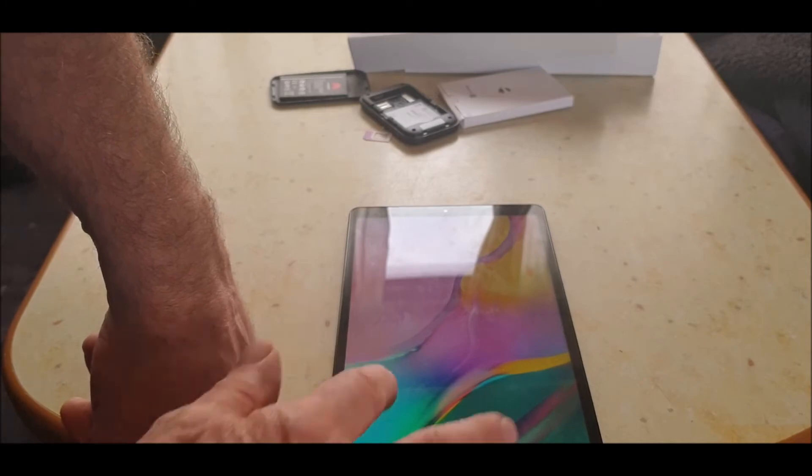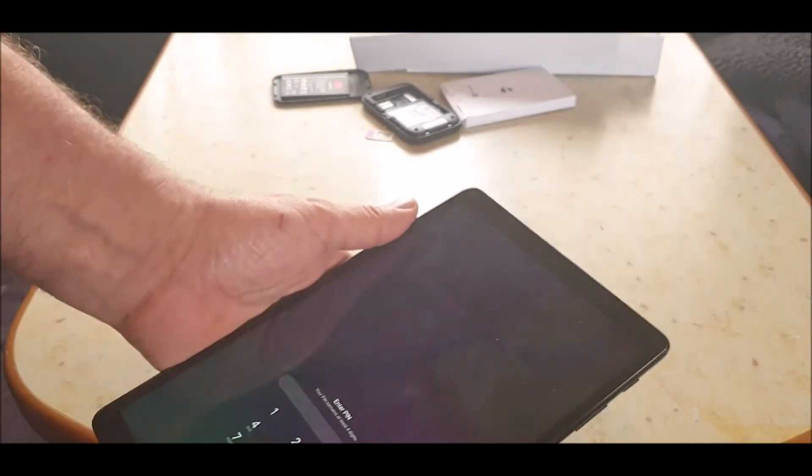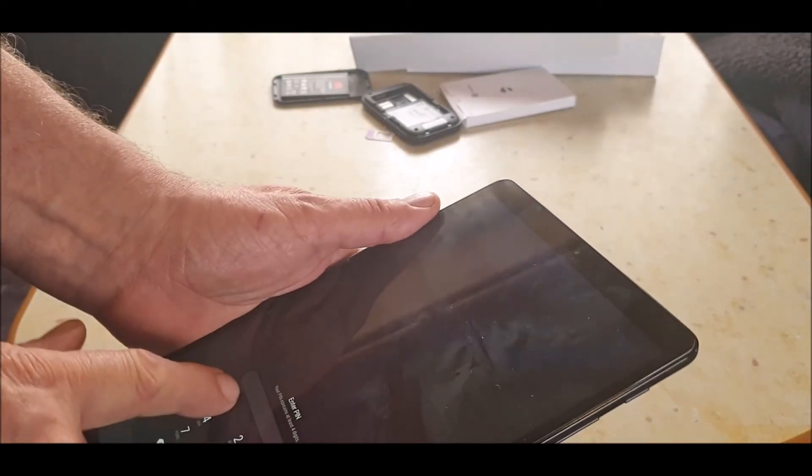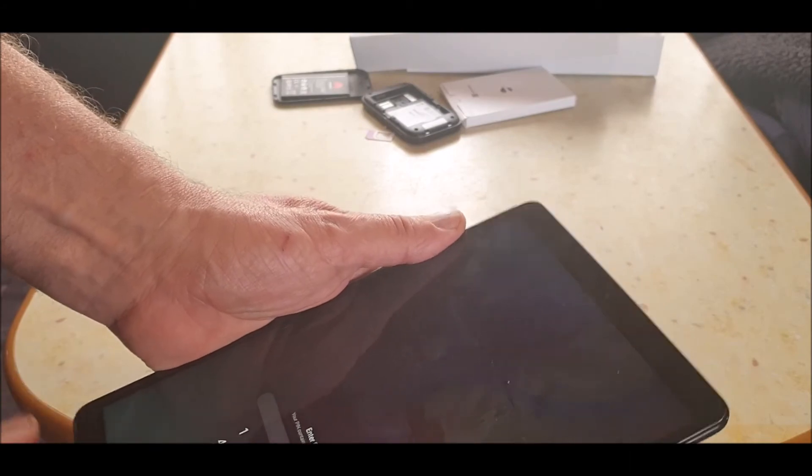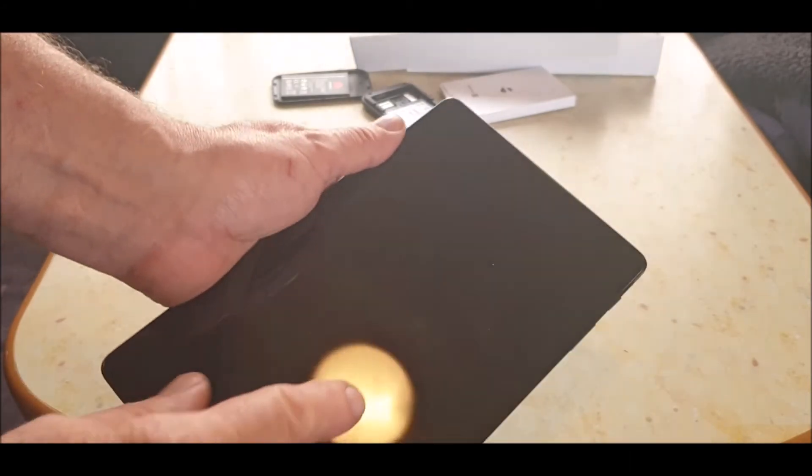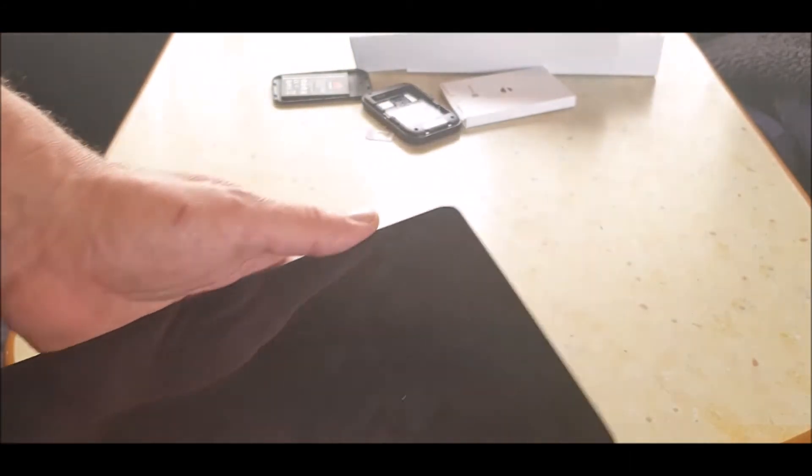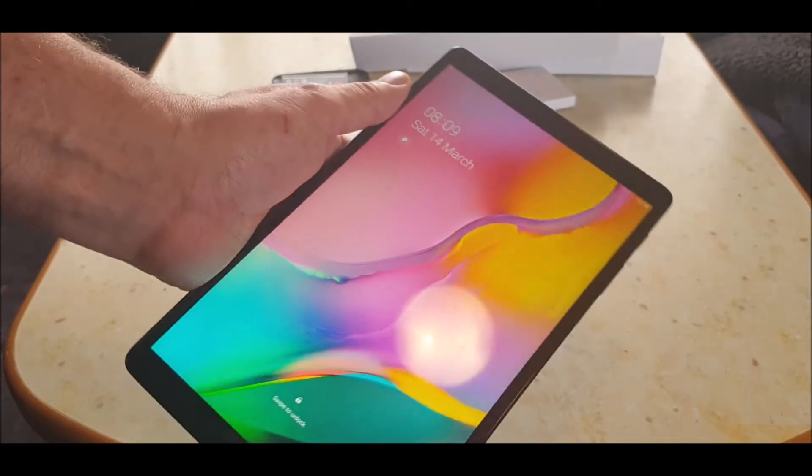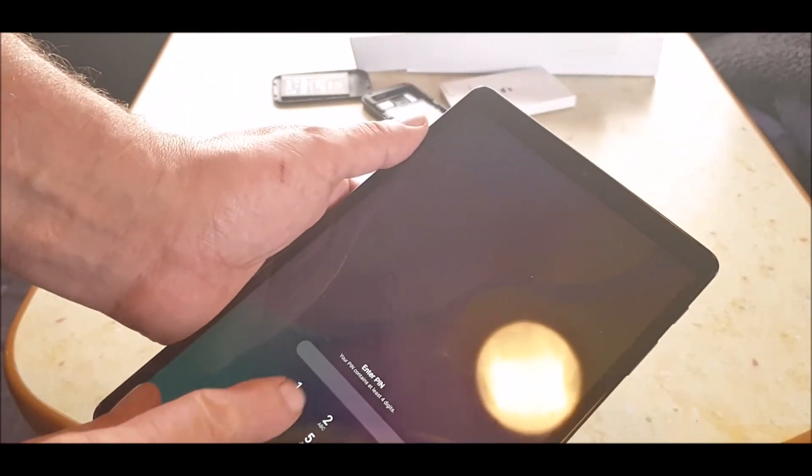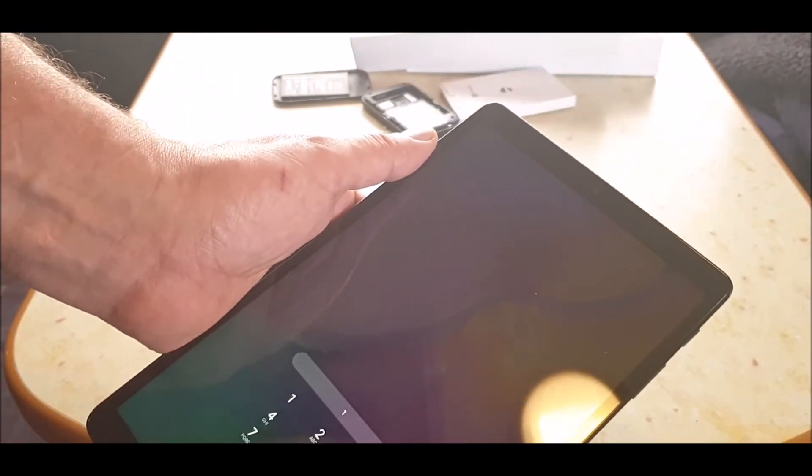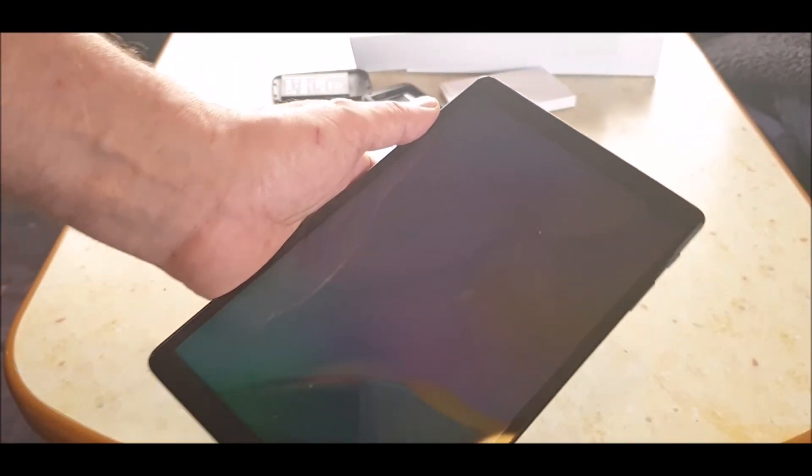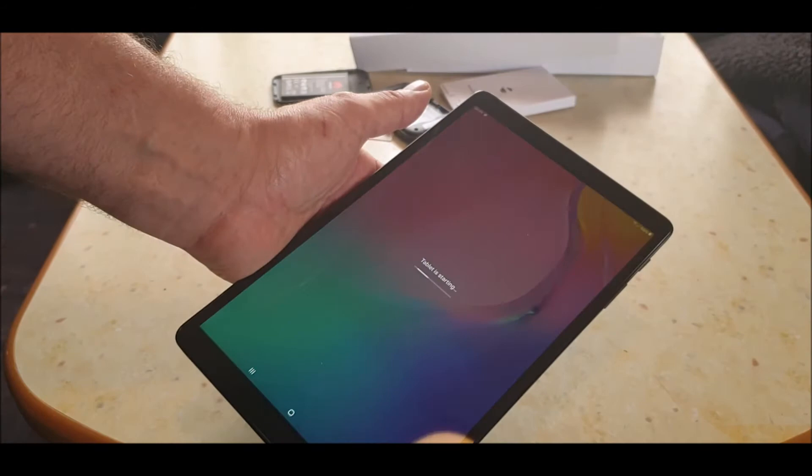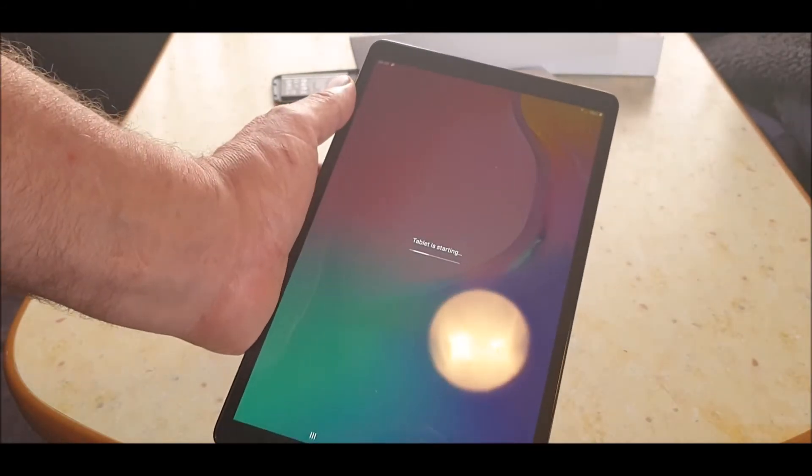All right, swipe. Hold on. Okay. Starting tablet.